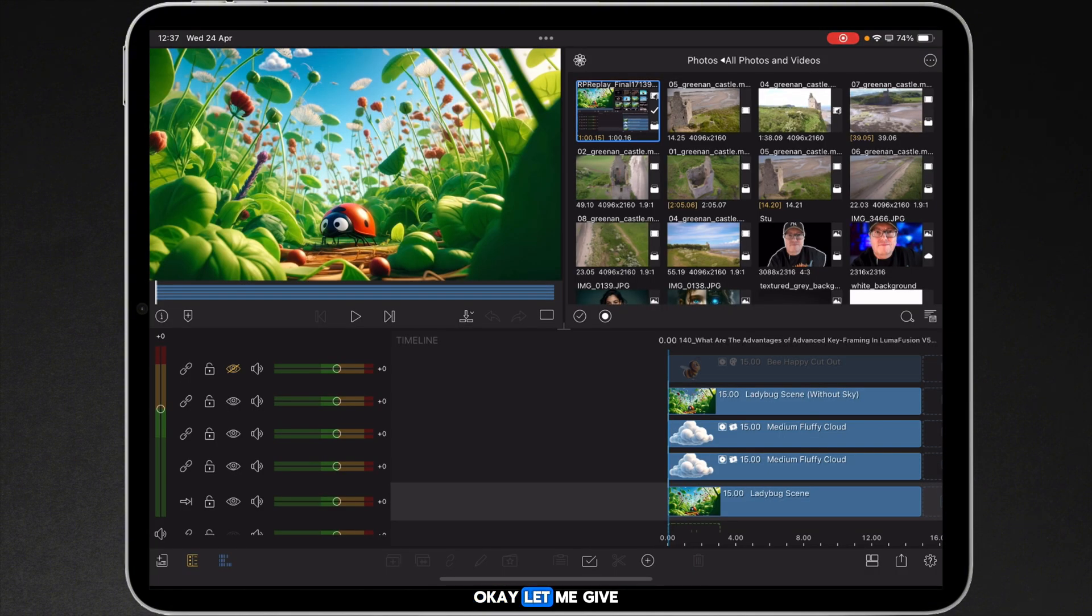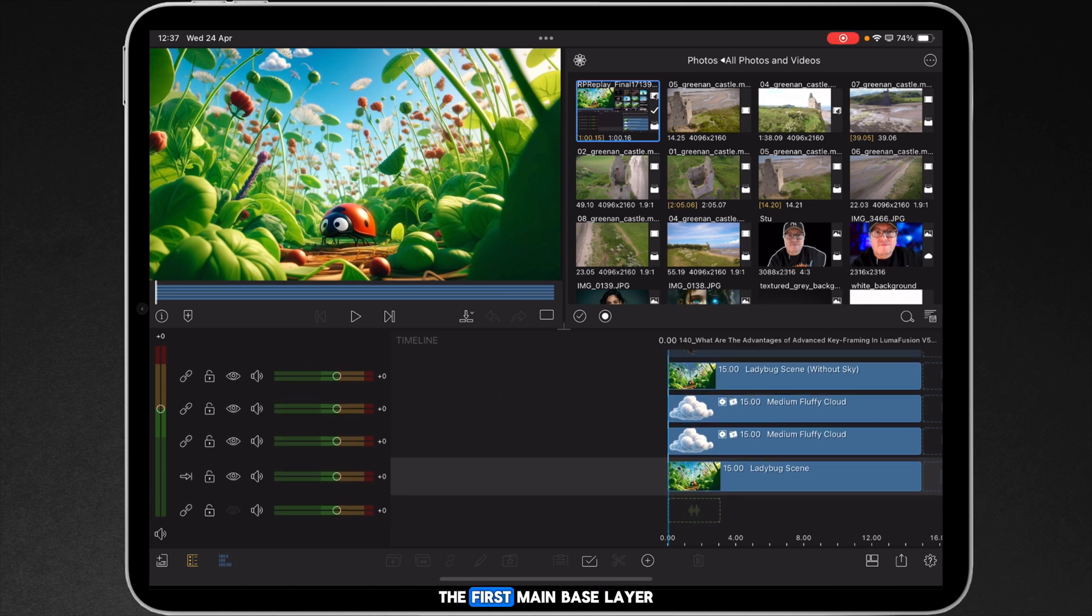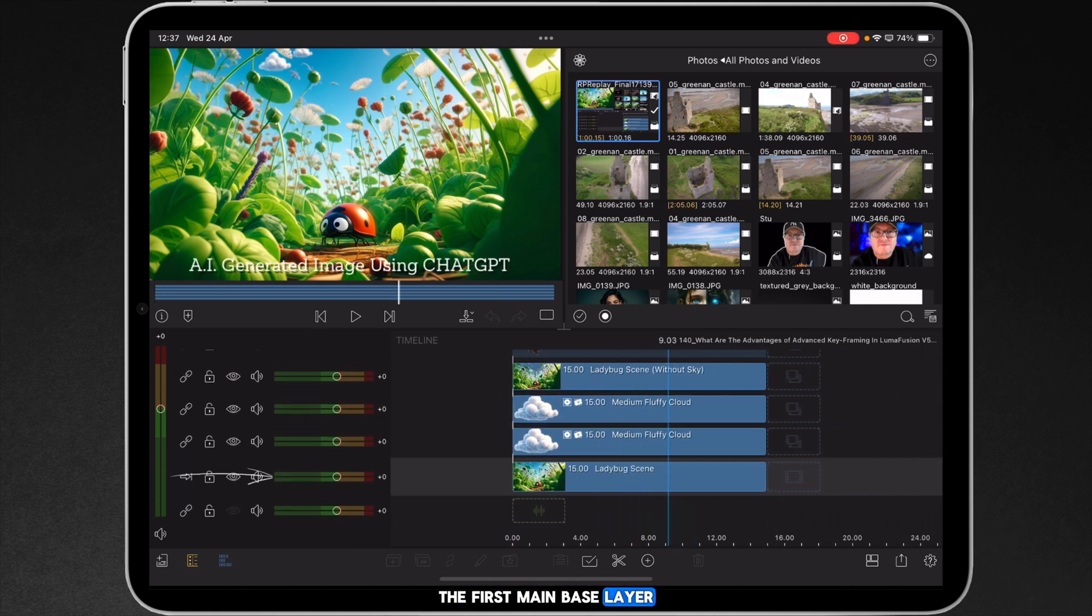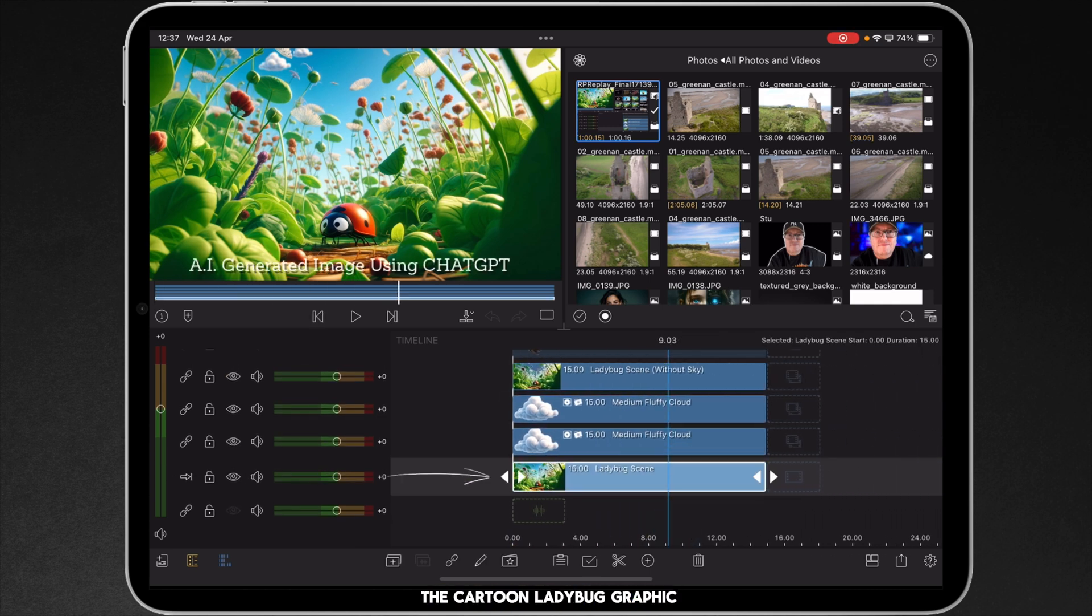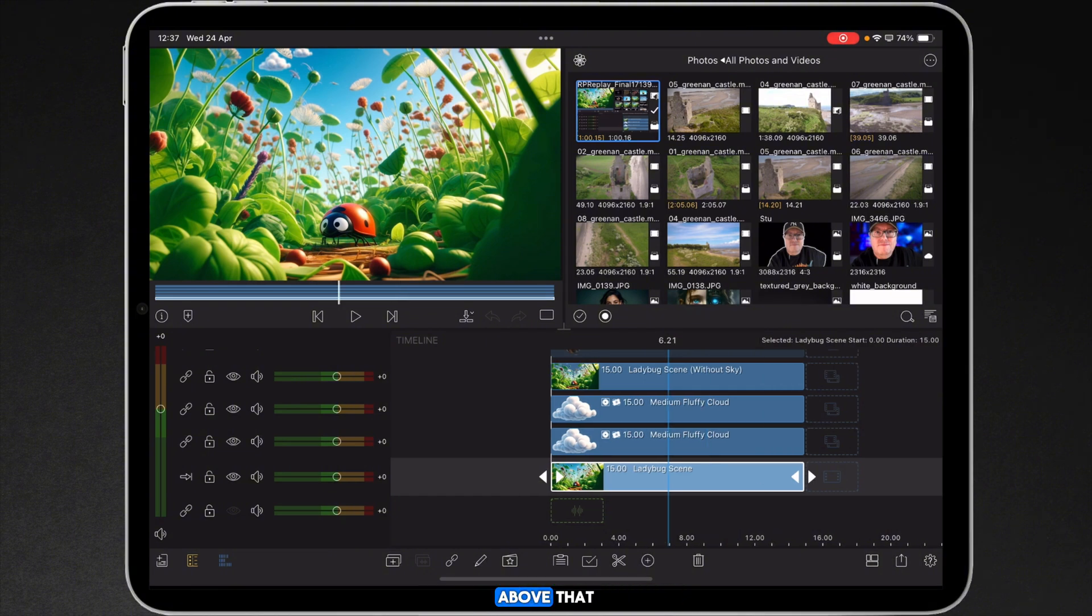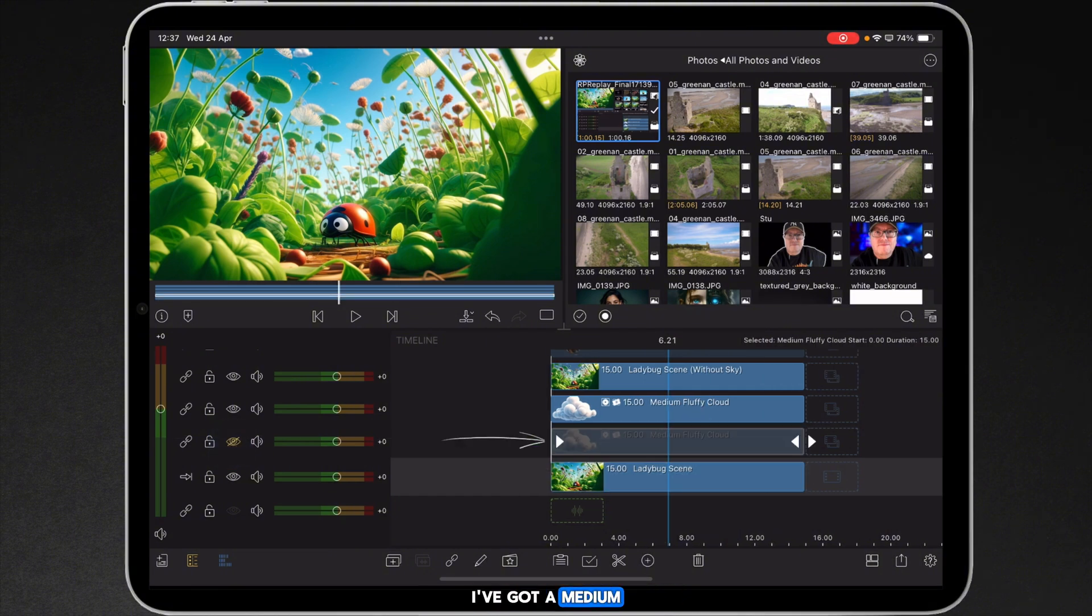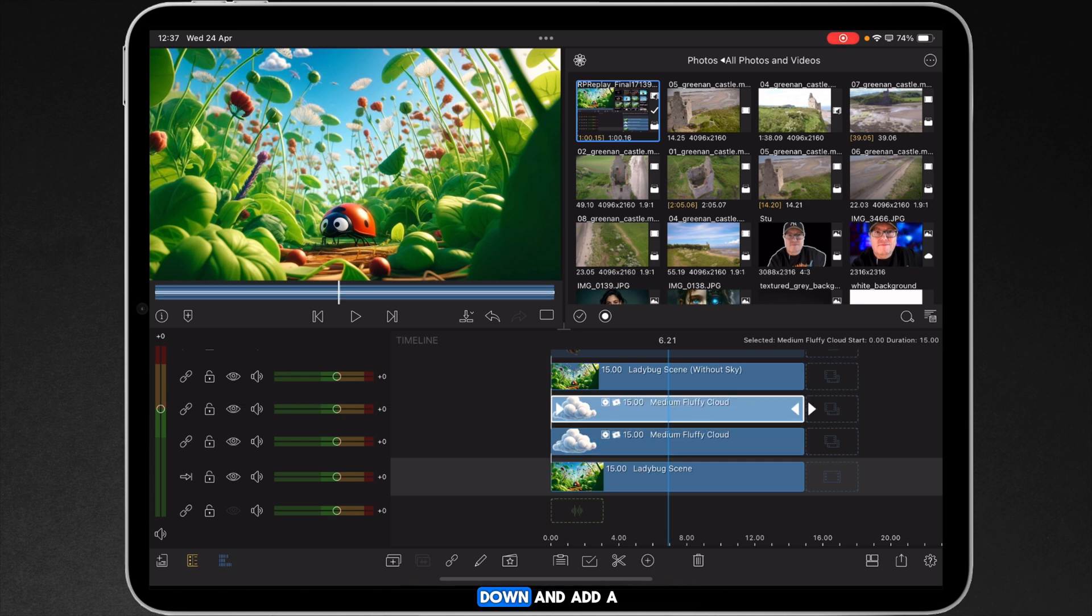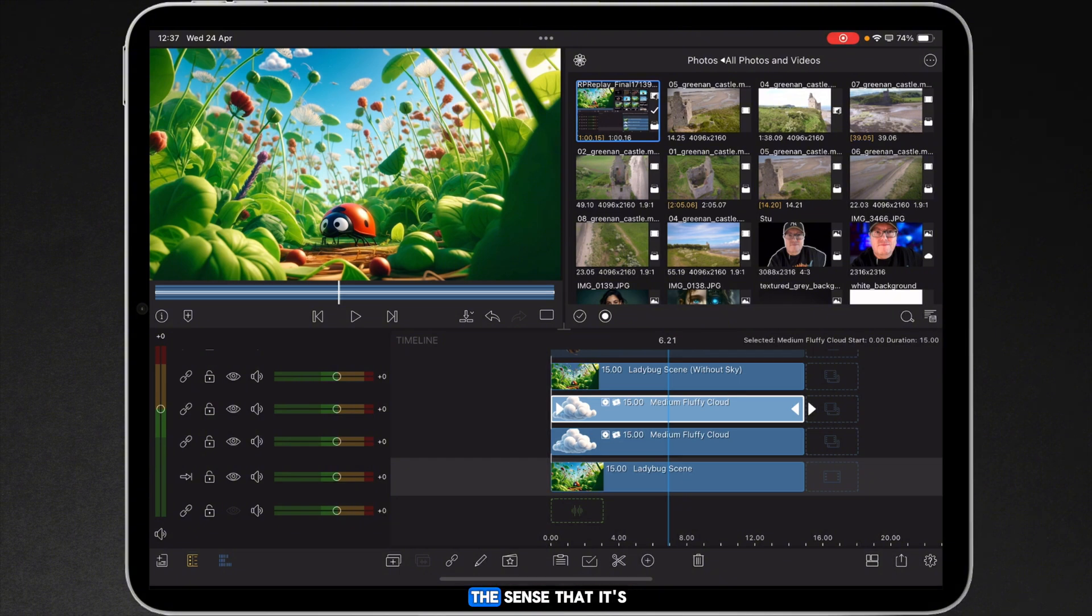Okay let me give you a little tour of what's going on here. The first main base layer, the ladybug scene, is literally the cartoon ladybug graphic you can see here in the preview panel. Above that I've got a medium cloud. I've then got the same medium cloud duplicated but I've shrunk it down and did a little bit more blur just to give the sense that it's further away.